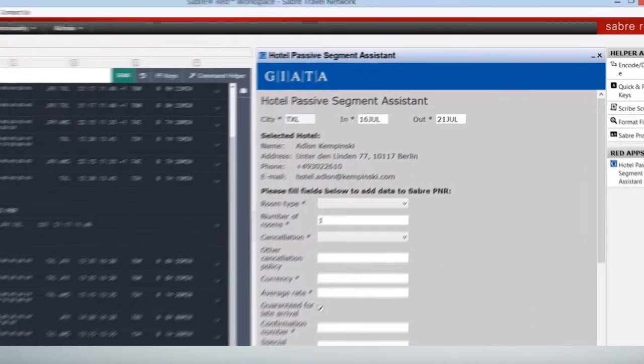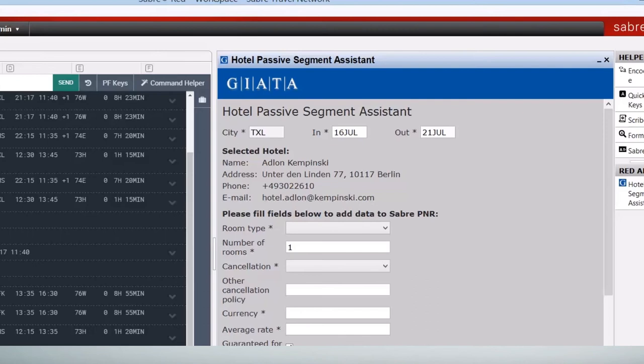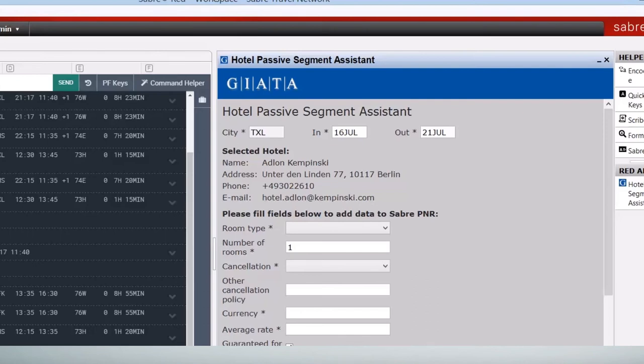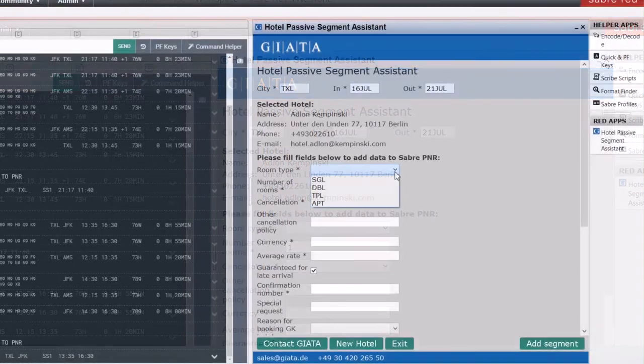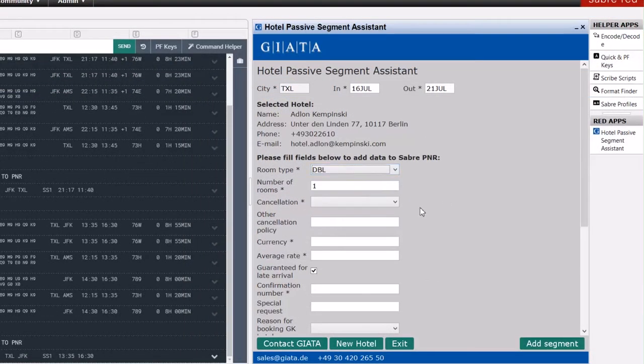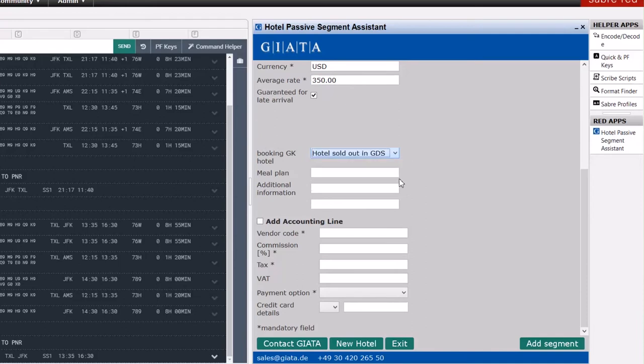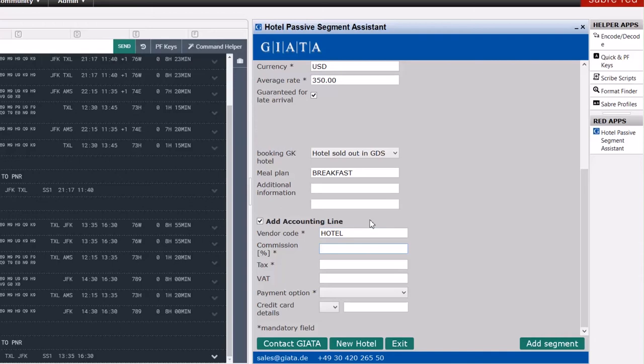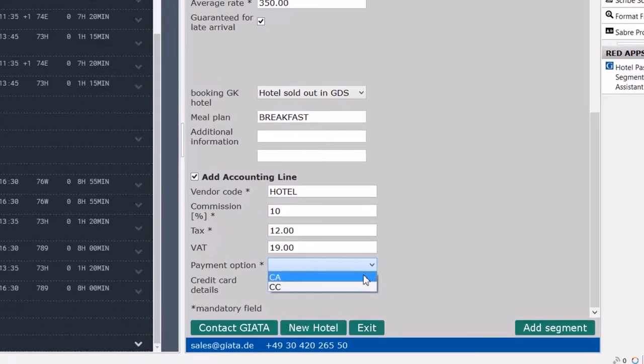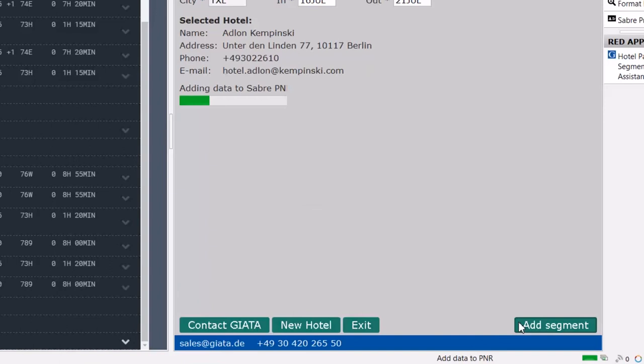Where available, the hotel's address and contact details are also included. Additionally, booking details can be easily entered and transferred to the PNR. If needed, an accounting line can also be created and subsequently this segment will be automatically inserted in the PNR.